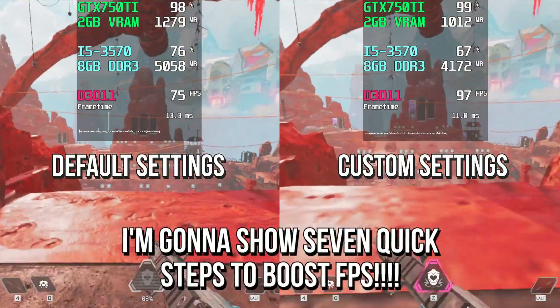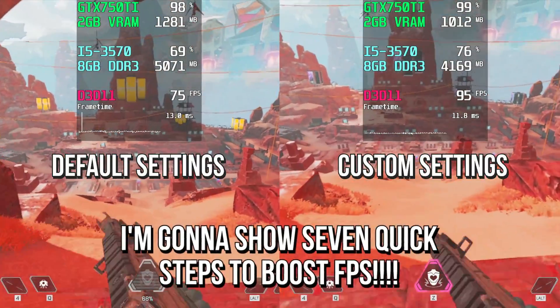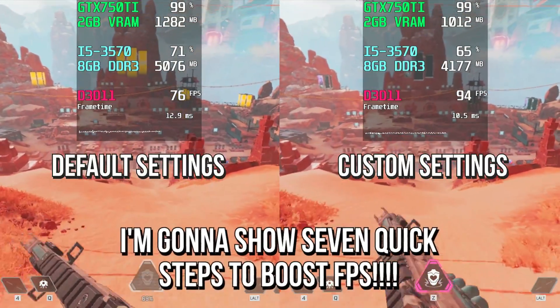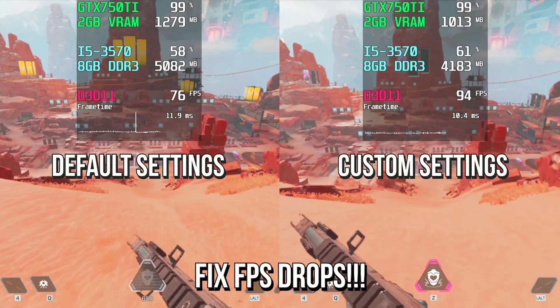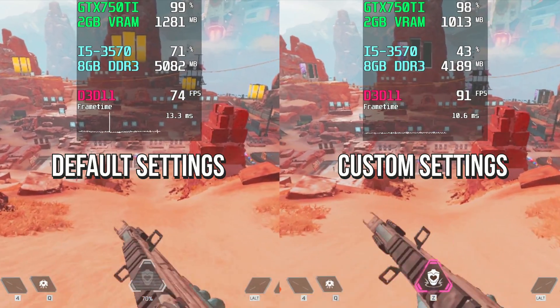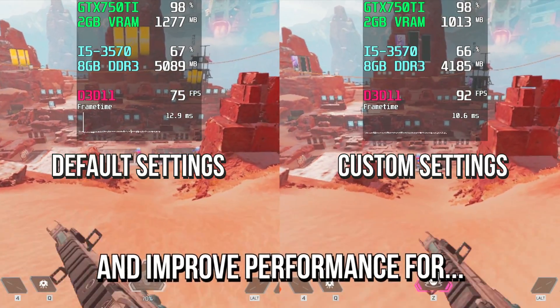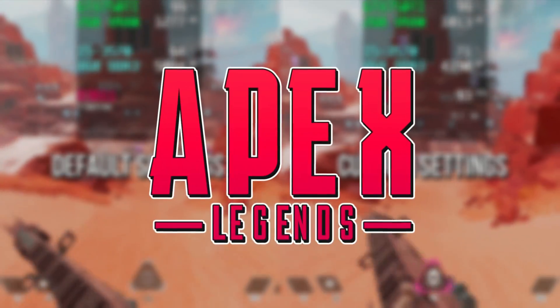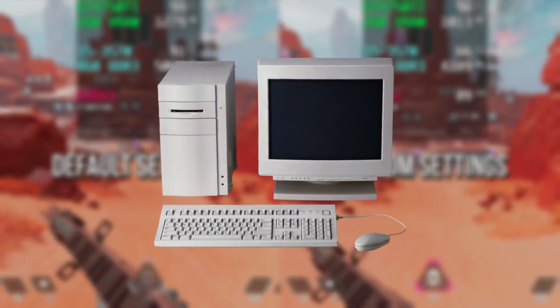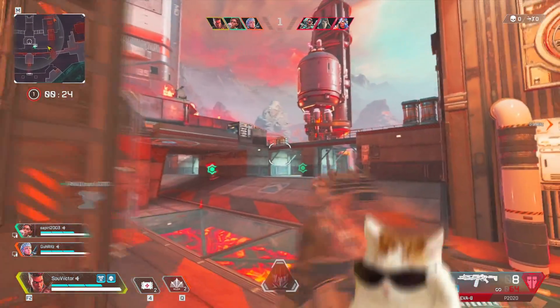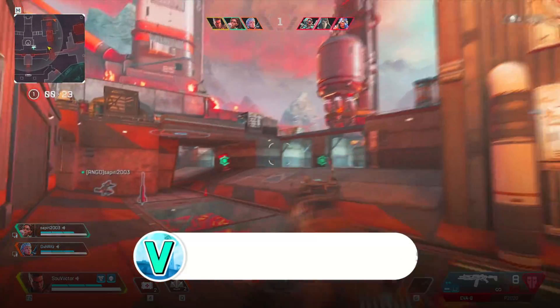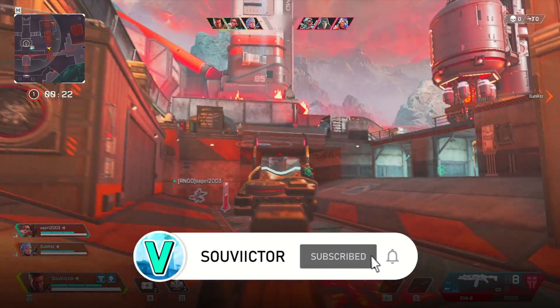In this video, I'm going to show you 7 quick steps to boost FPS, fix FPS drops, and improve performance for Apex Legends on a low-end PC. Hey, what's up? I'm Victor, and welcome to another video of this channel.